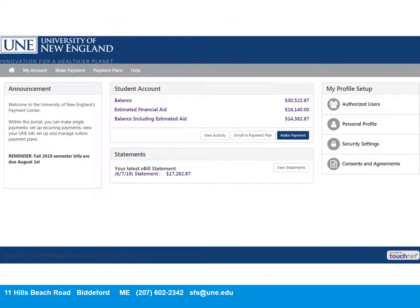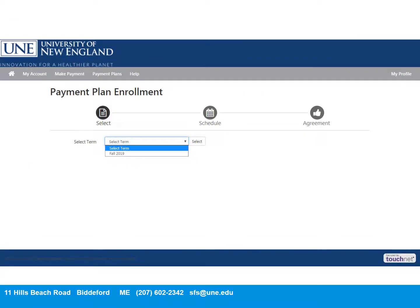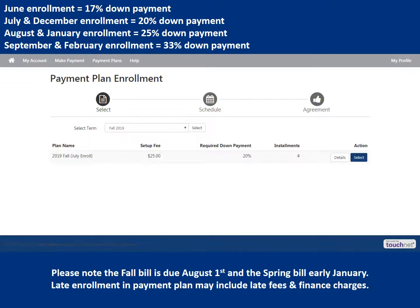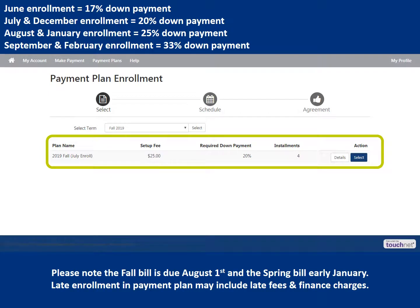Now let's walk through how you would enroll in a payment plan. Back on the home screen, select Enroll in Payment Plan. Then you'll select the term for which you are enrolling. Here you'll see the payment plan available at the time of enrollment and the $25 setup fee, which is charged each semester you enroll in the plan.